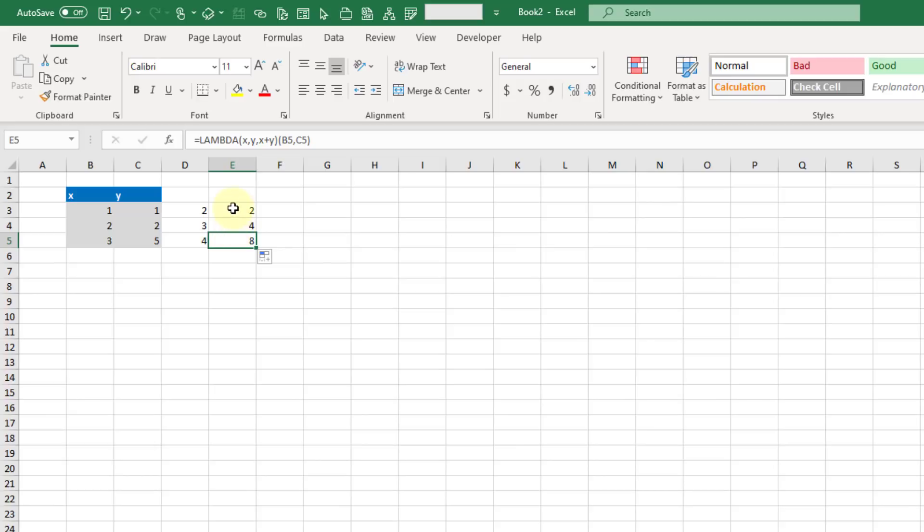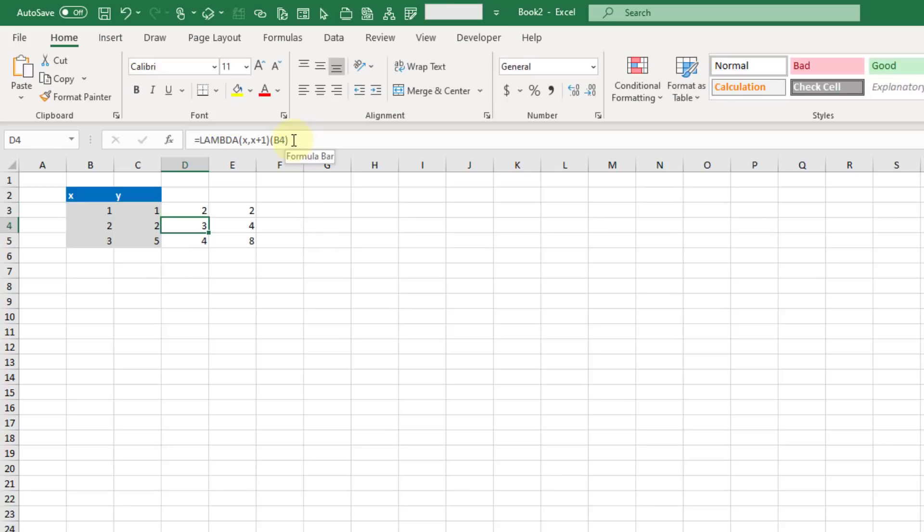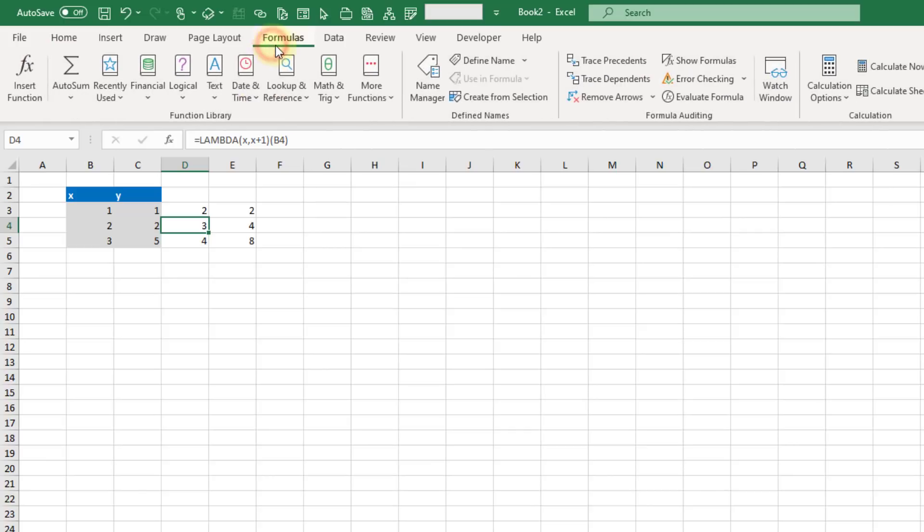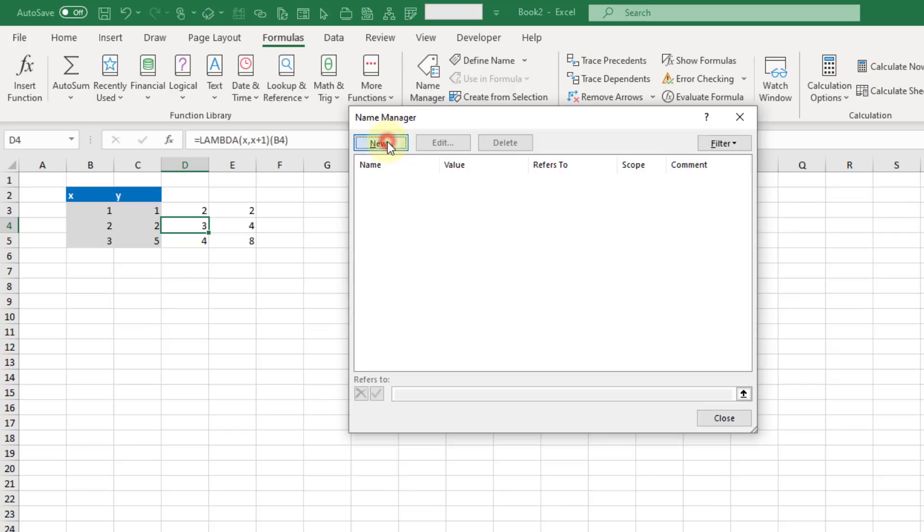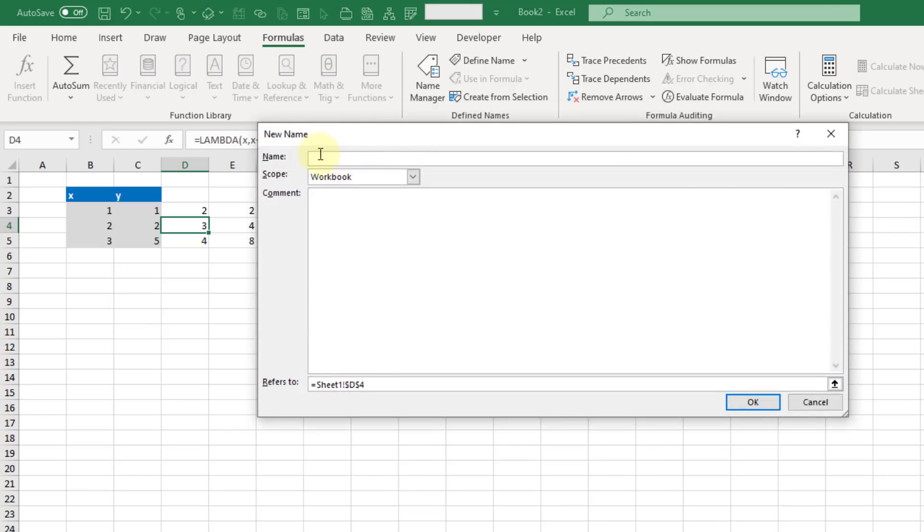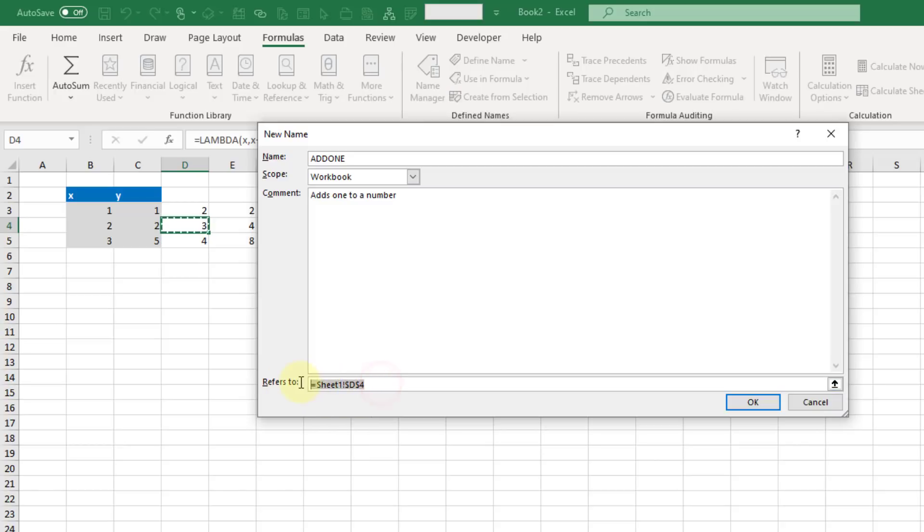Now the interesting part comes when you use the name manager with the LAMBDA function. I'm going to copy this LAMBDA part, not where I evaluate the function, just the LAMBDA first part. You can use the name manager to create a callable function that you can use anywhere in this workbook. Let's go up to the formula tab and open our name manager and create a new name. The name is going to be how you call this function, so let's call this add1. Here we can create a comment that's going to show up when we use this function name. In the refers to section we're going to paste in our LAMBDA function and we need an equal sign there.